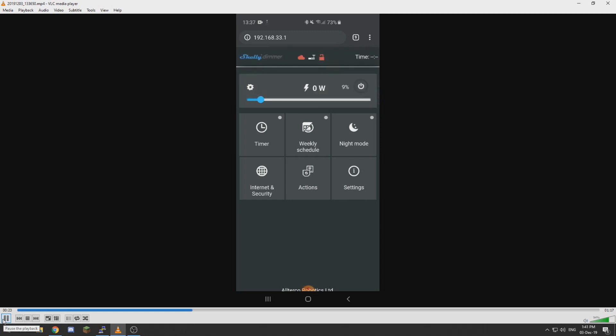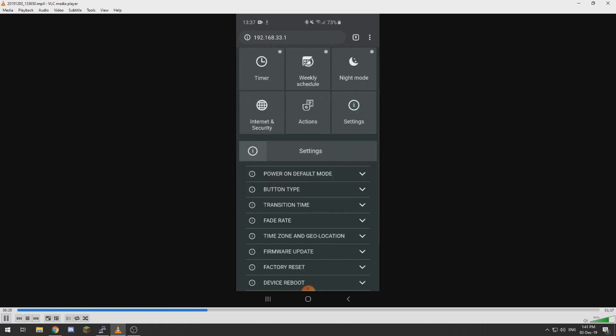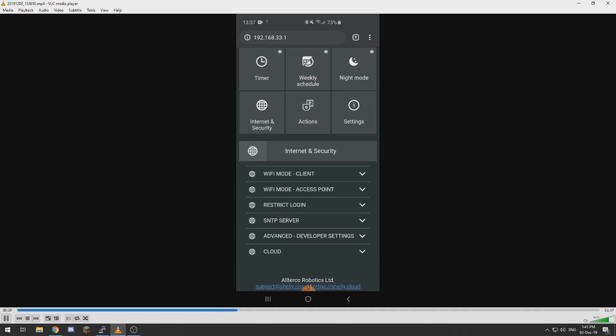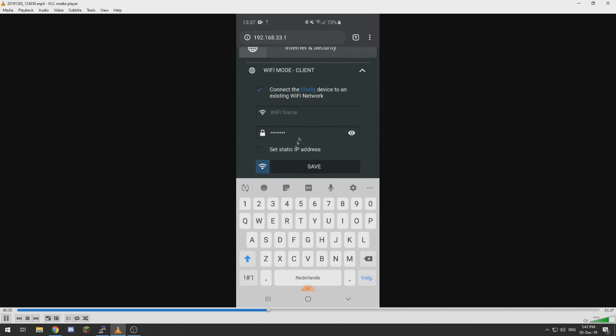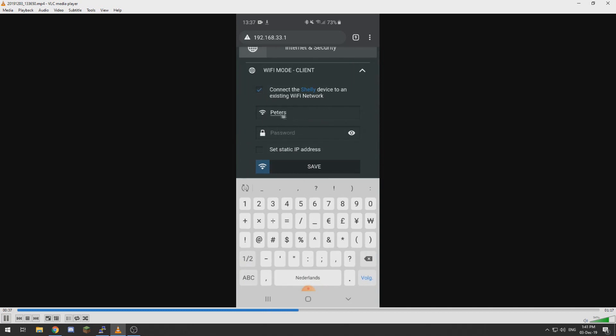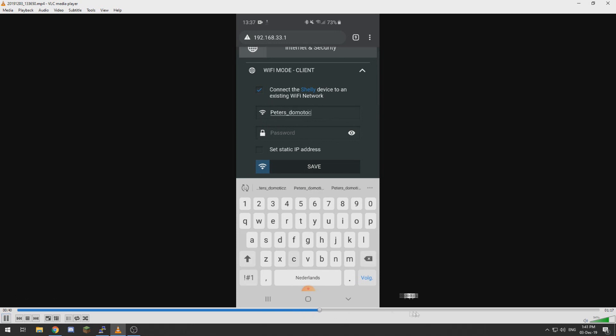It will give you some error because it is not connected to the internet, and we need to go to the Internet and Security tab and then tap Wi-Fi mode client, tick the checkbox and fill in your Wi-Fi name and password.